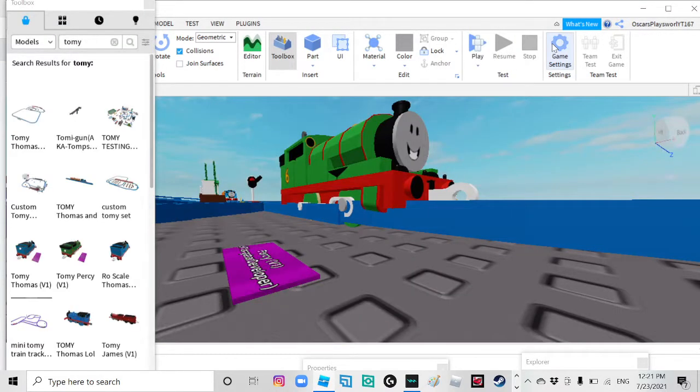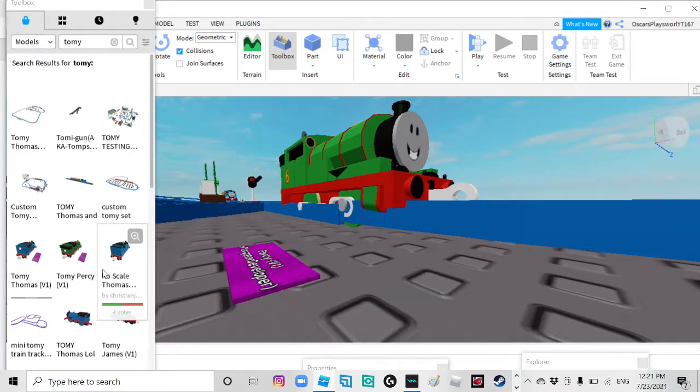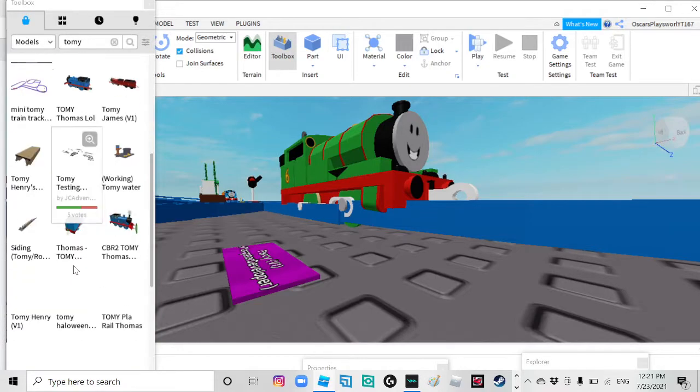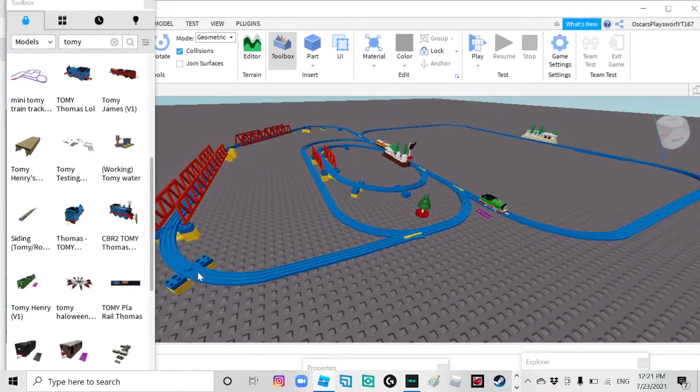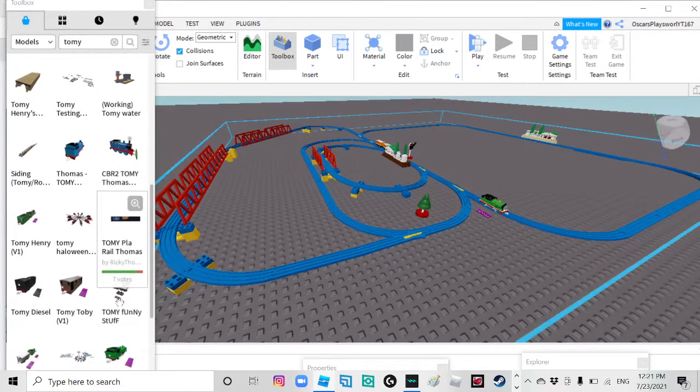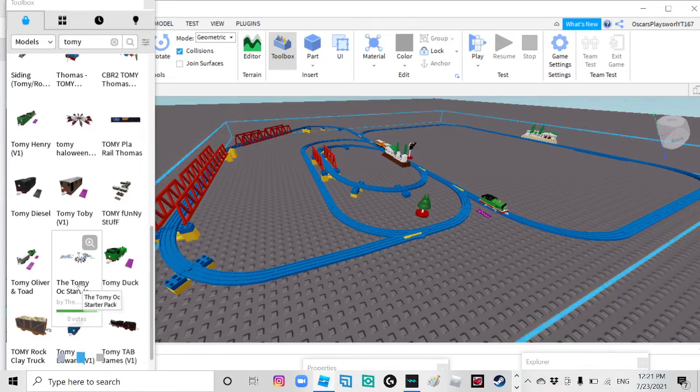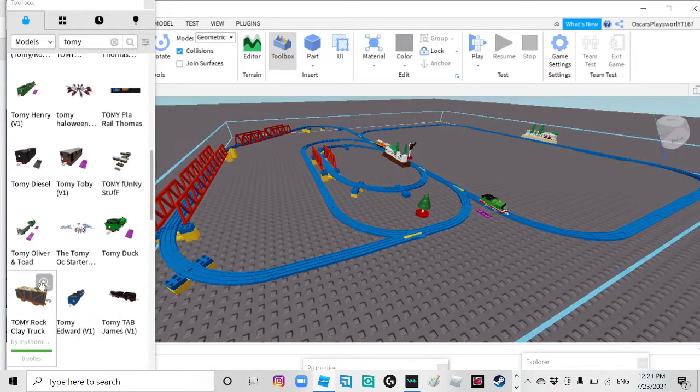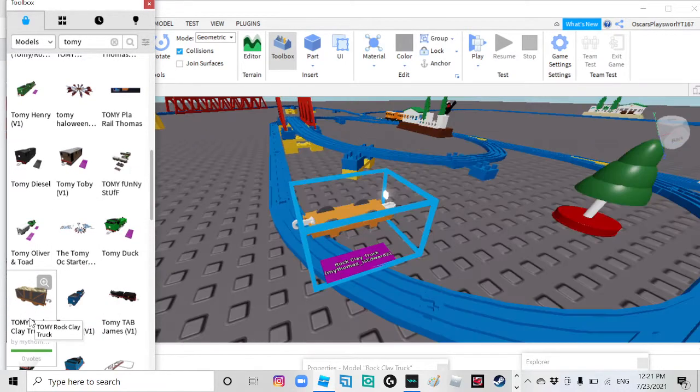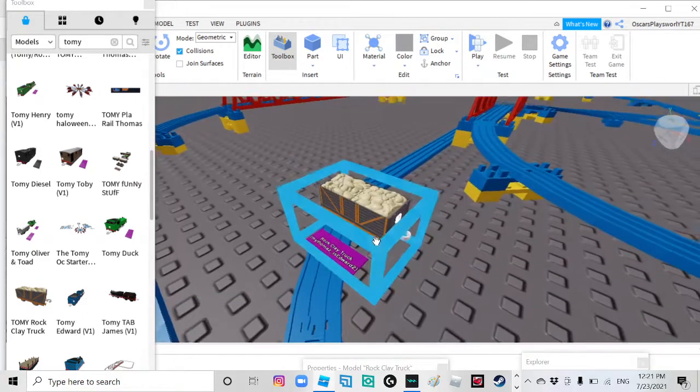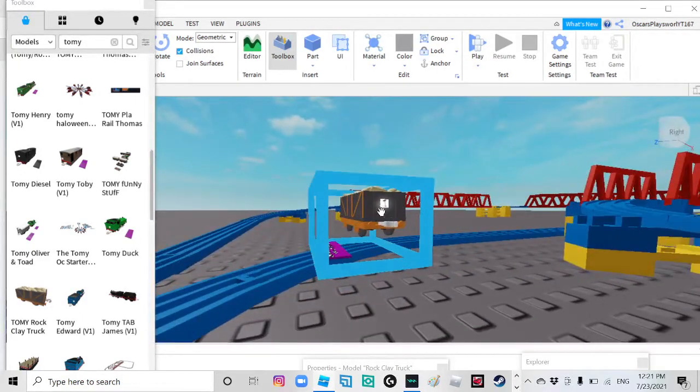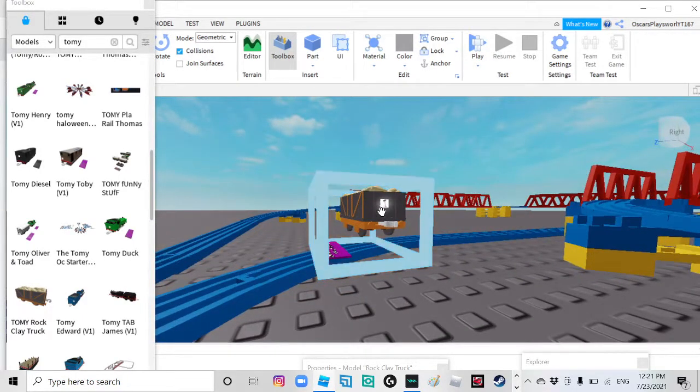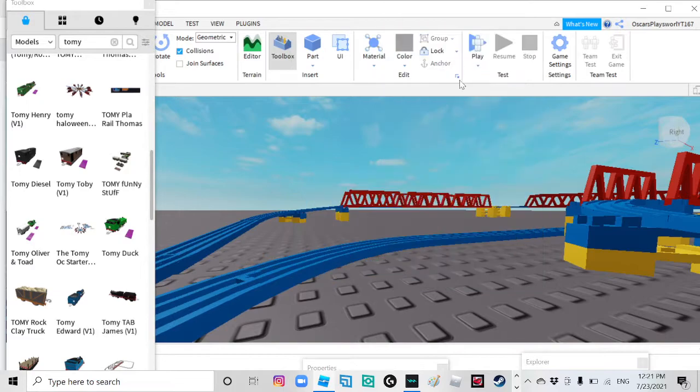So that's how you make a Tommy Thomas set. Or you can either pick something else, like this one. Oh yep, I thought it was going to be really giant, but it's just a little tiny thing.